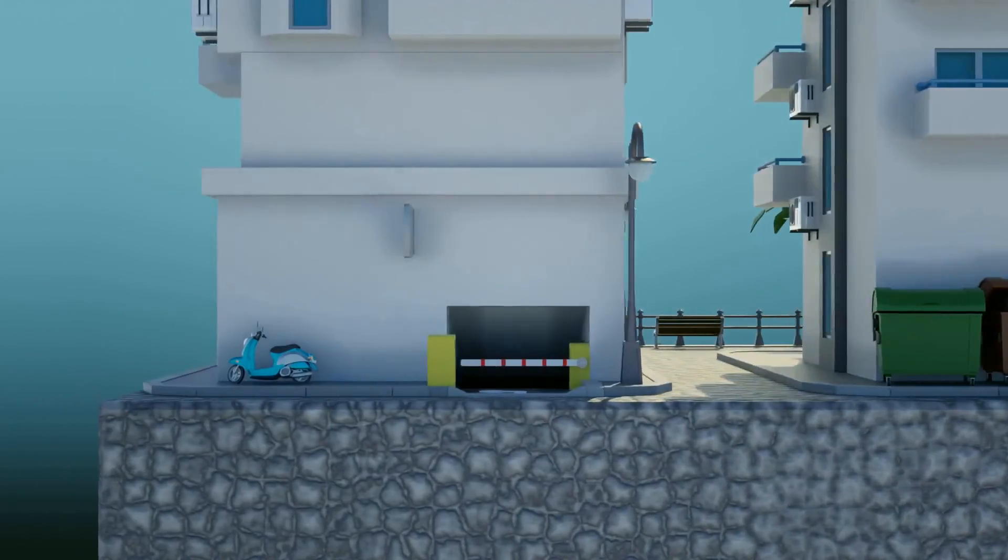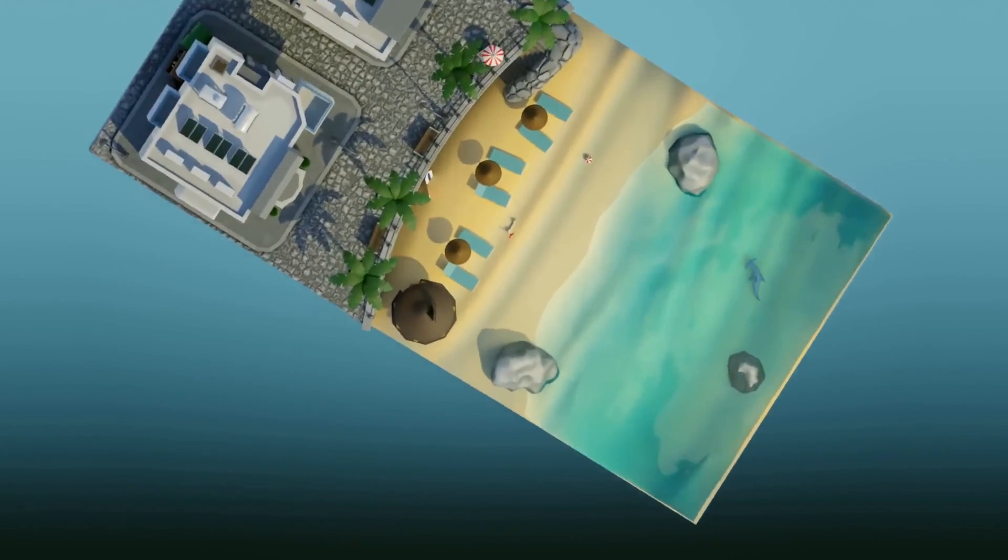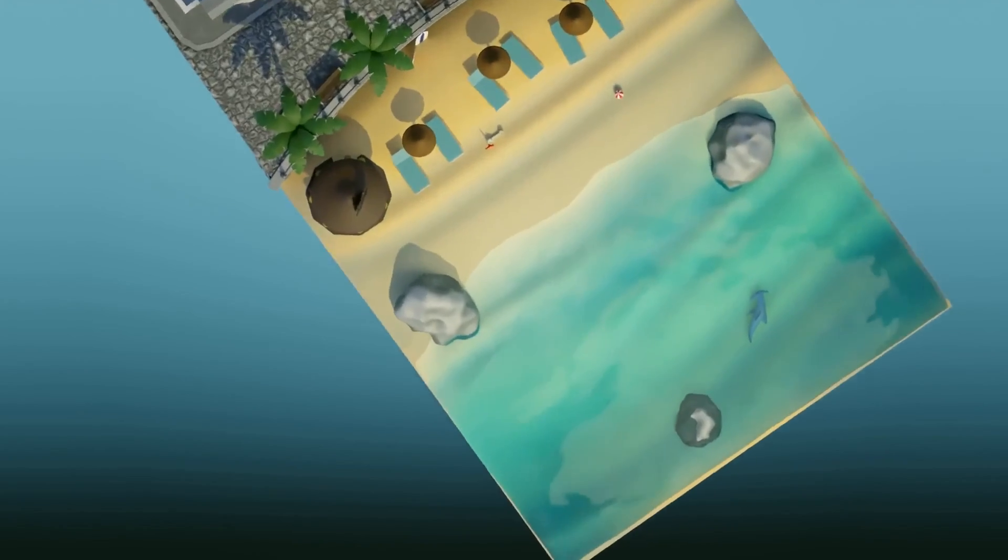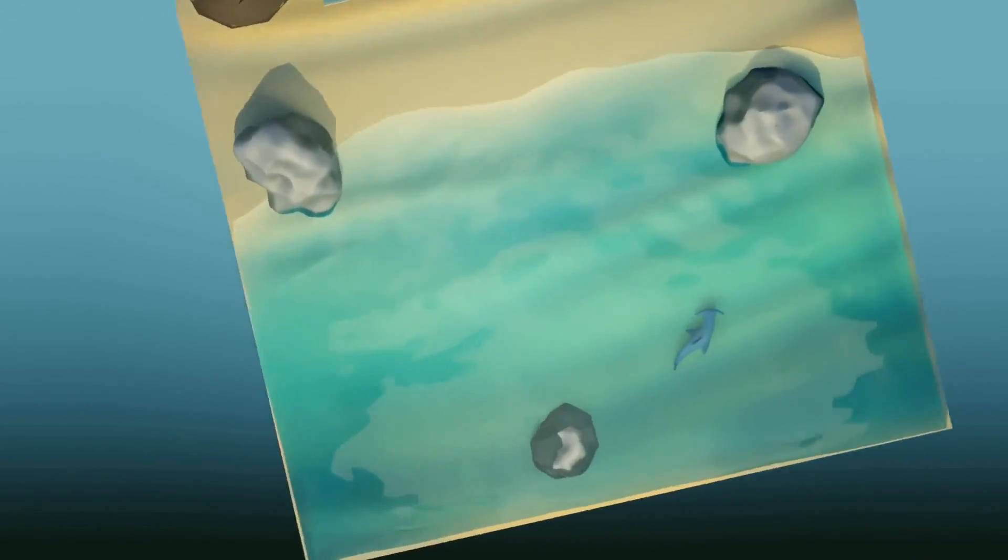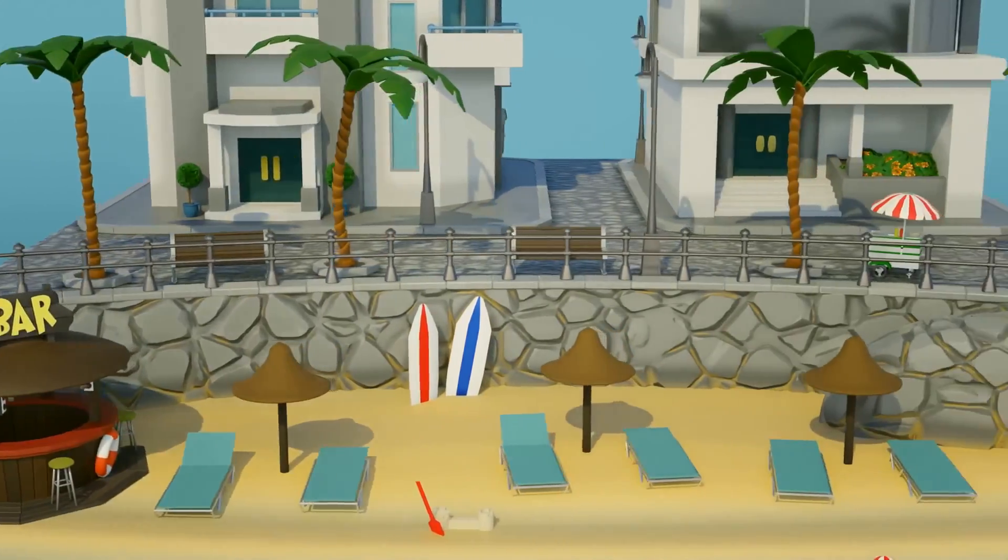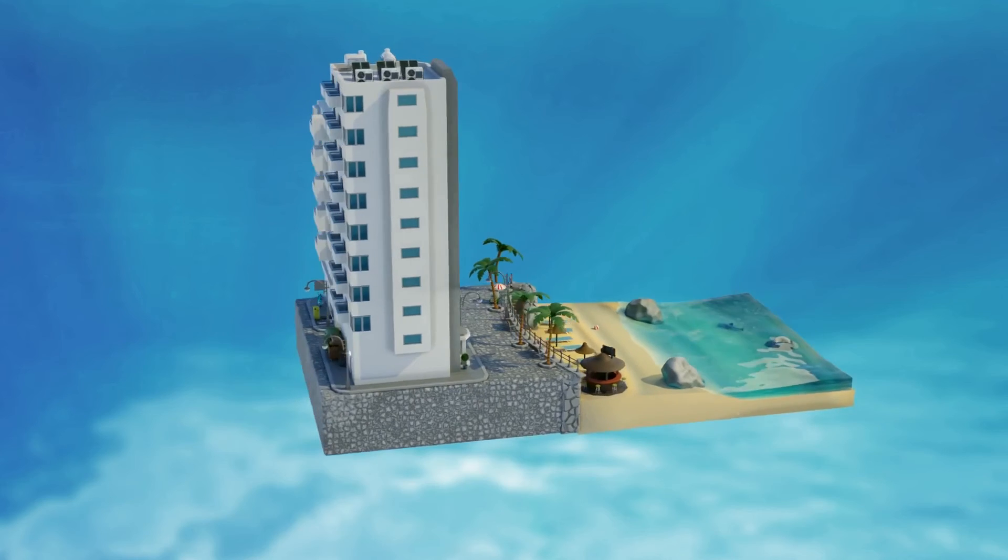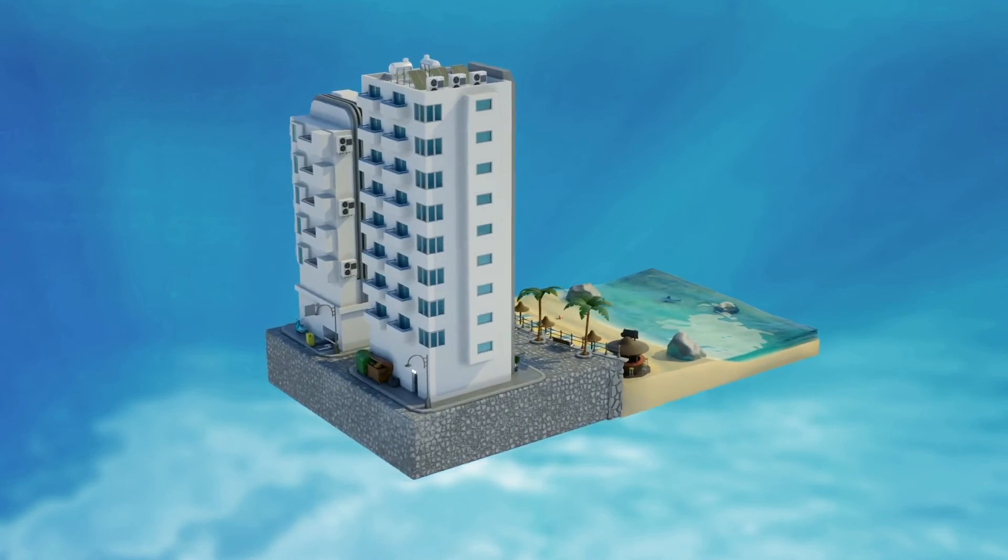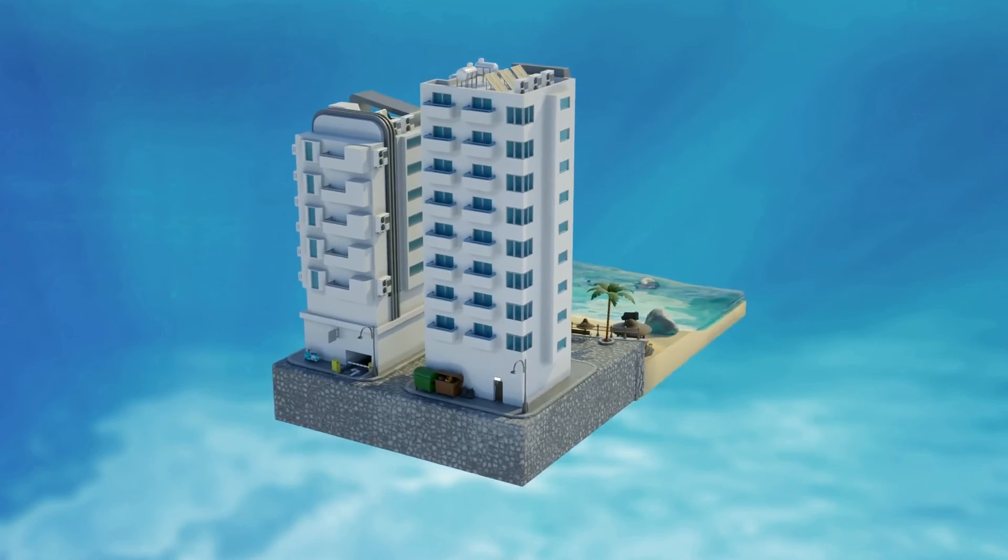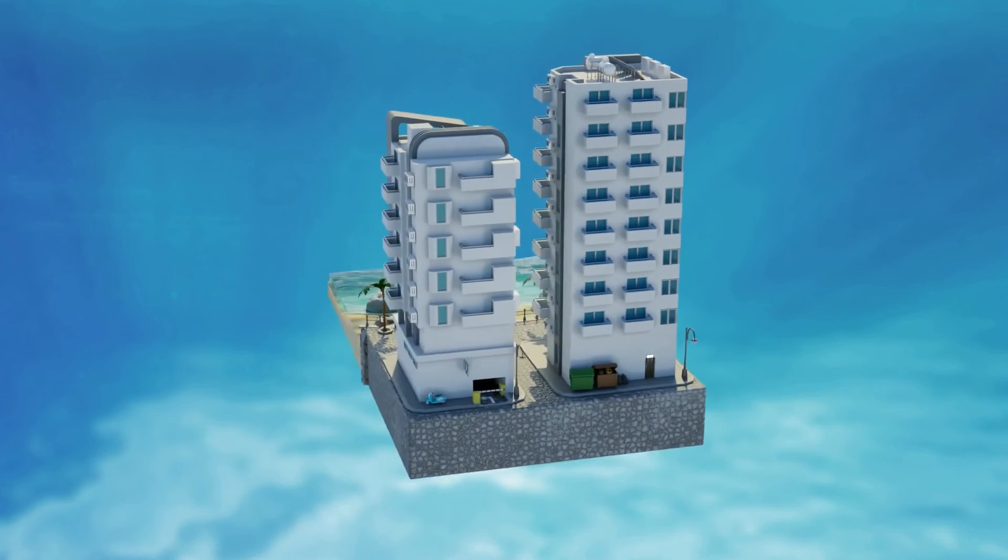So whether you're a complete Blender beginner or a Blender Jedi, I'm sure there will be something you can learn from this class. So why not come give us a try and be blown away by what you can achieve? And as always, happy modeling everyone.